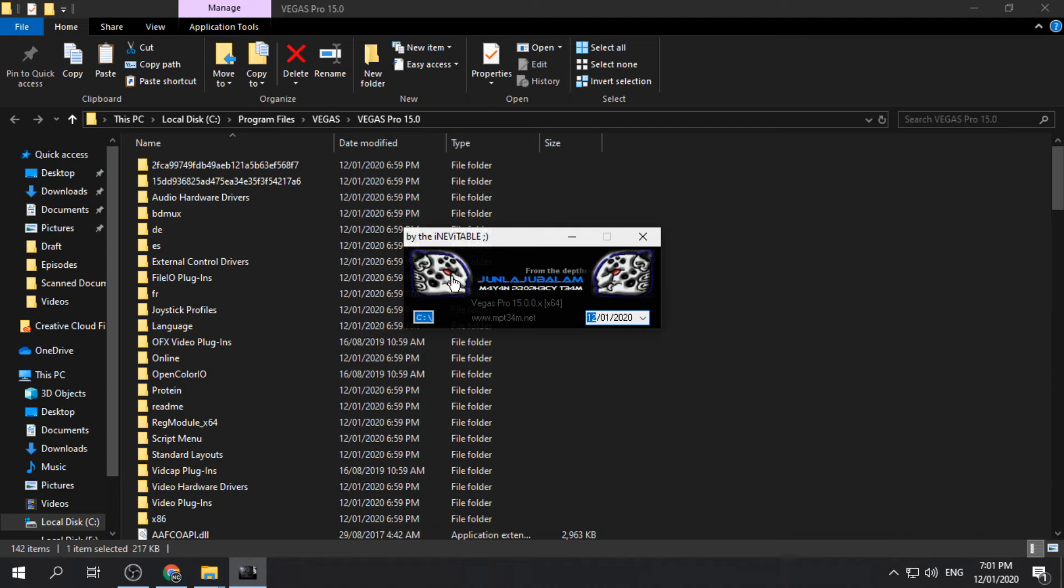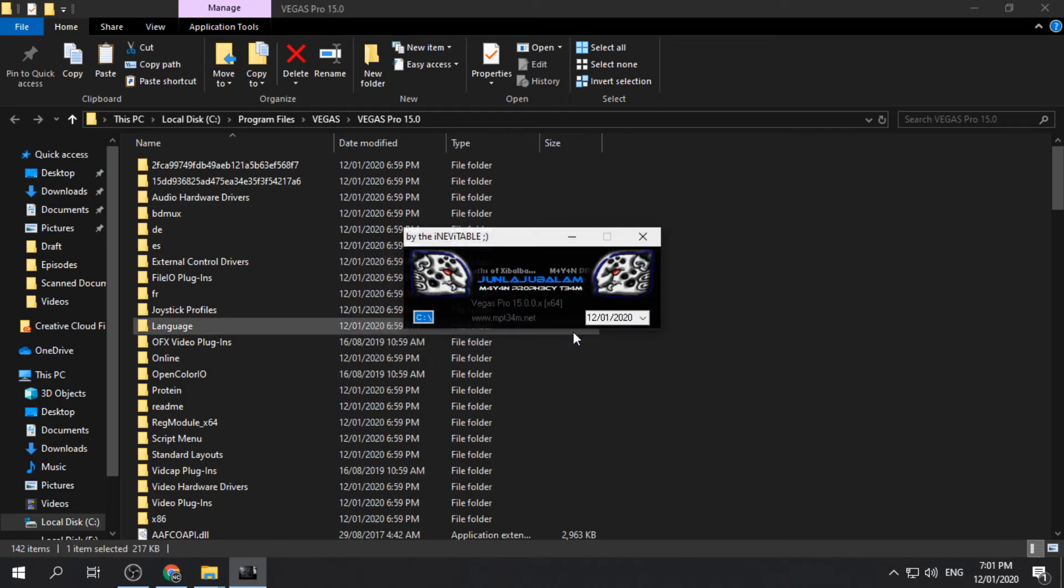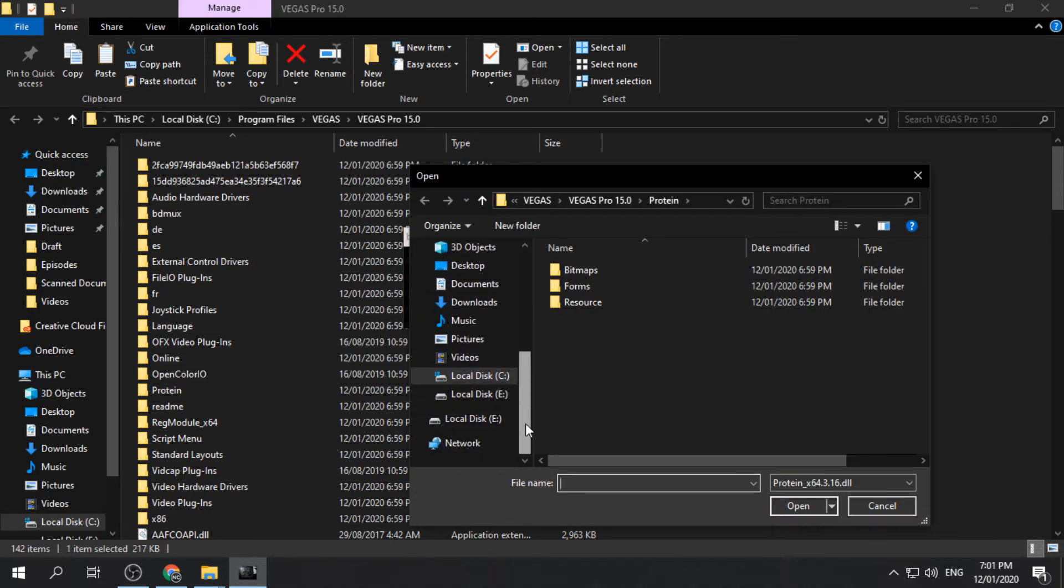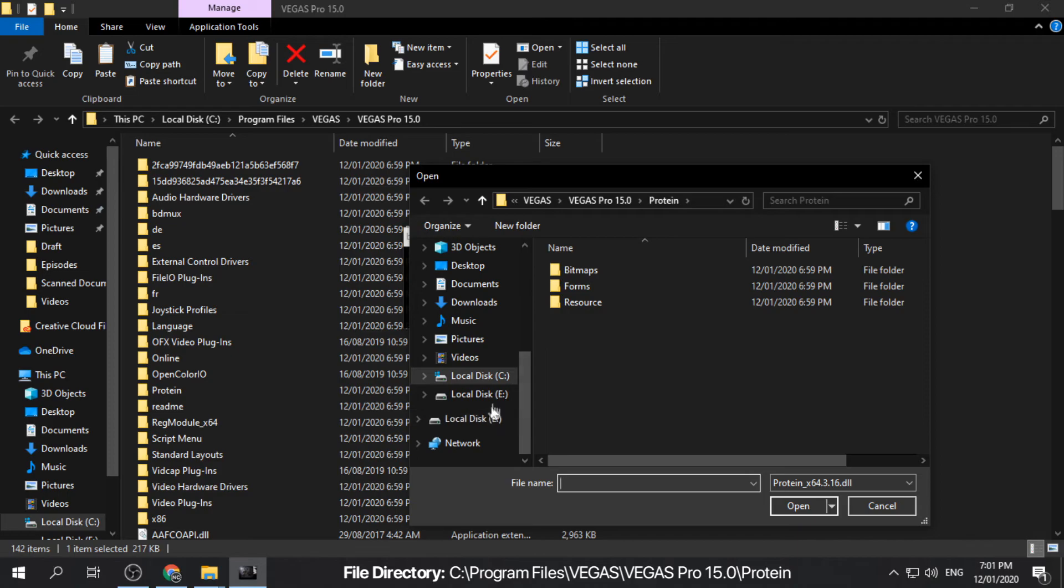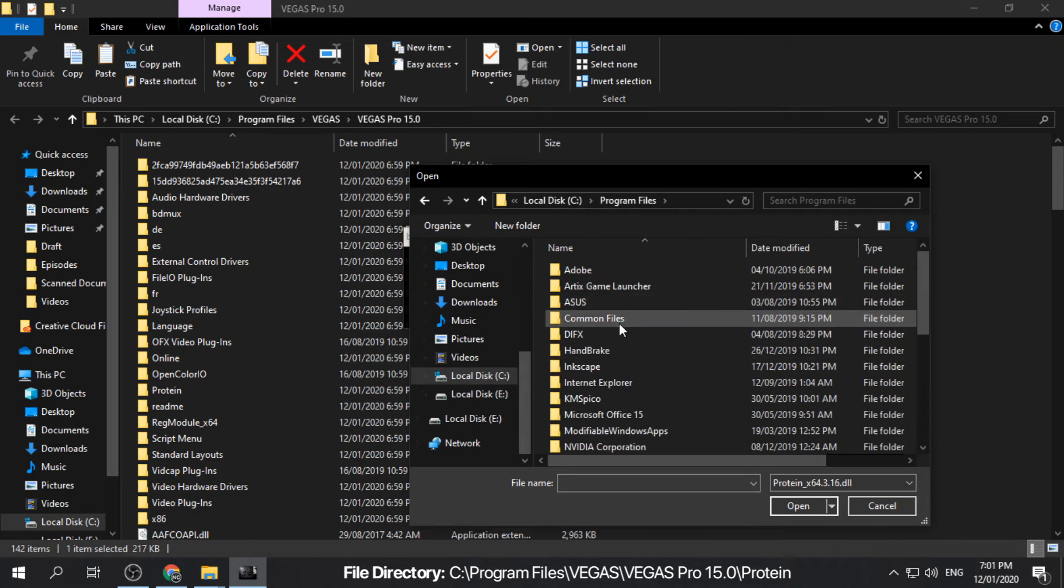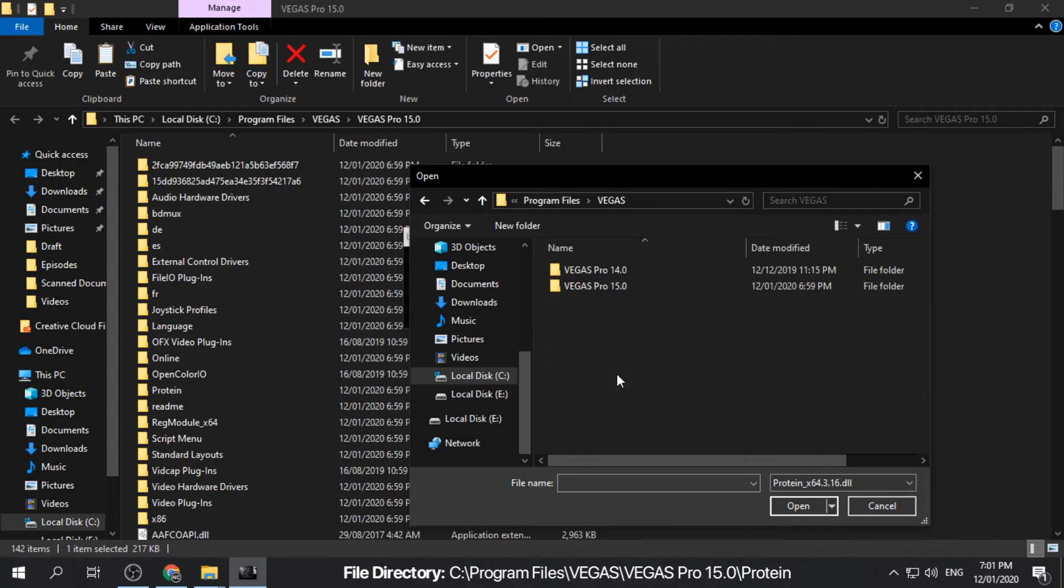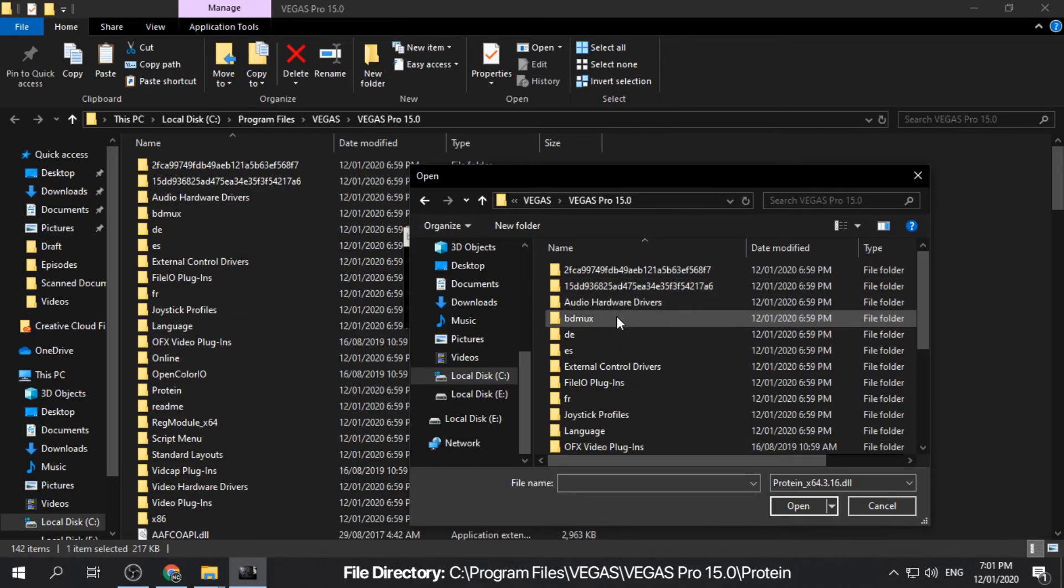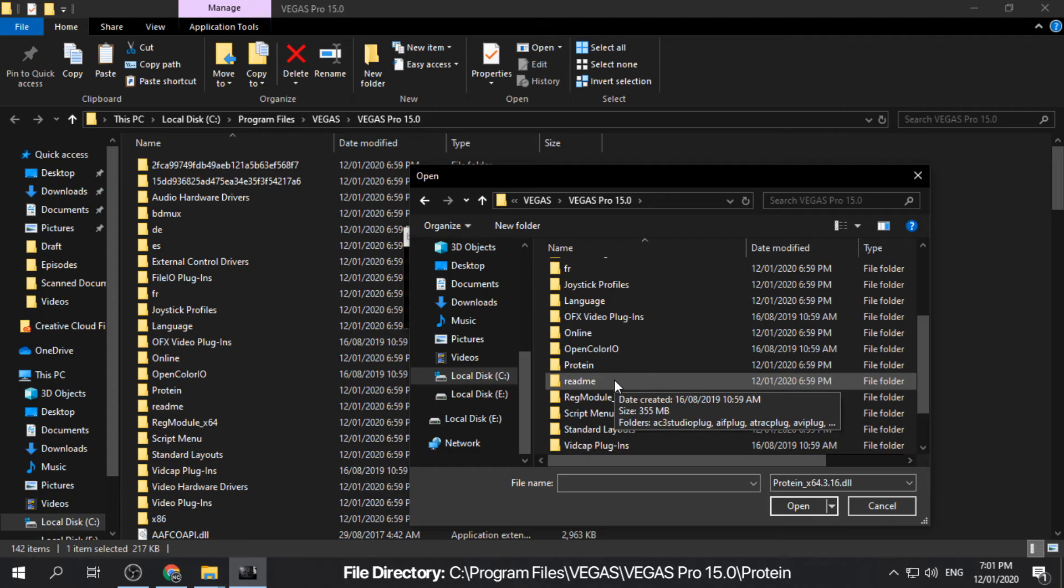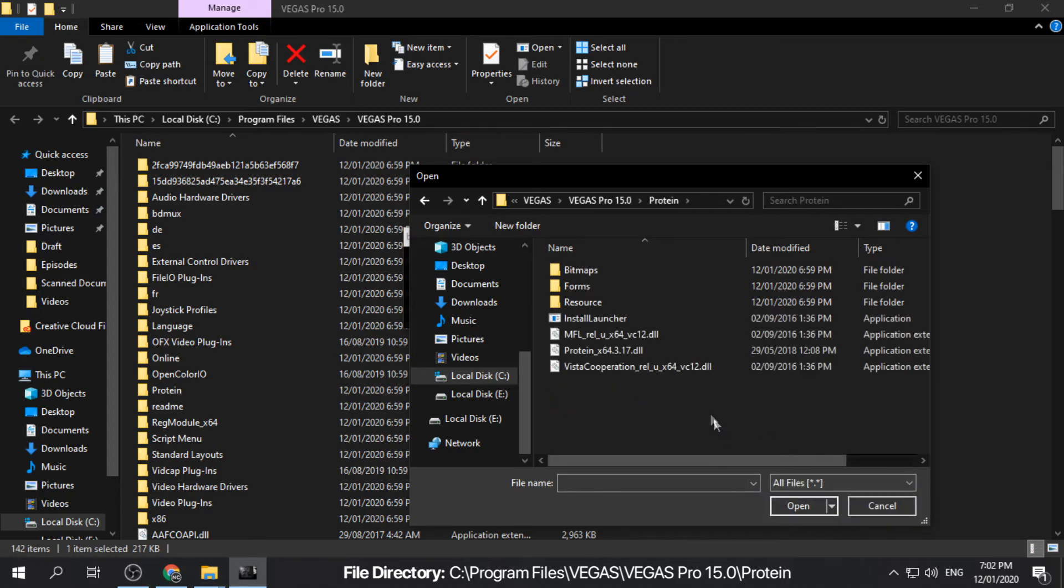In the patch application, right-click the icon and click yes if prompted. Locate the file directory of the app and look for the protein folder. Change the type file to all files and choose the protein.dll.